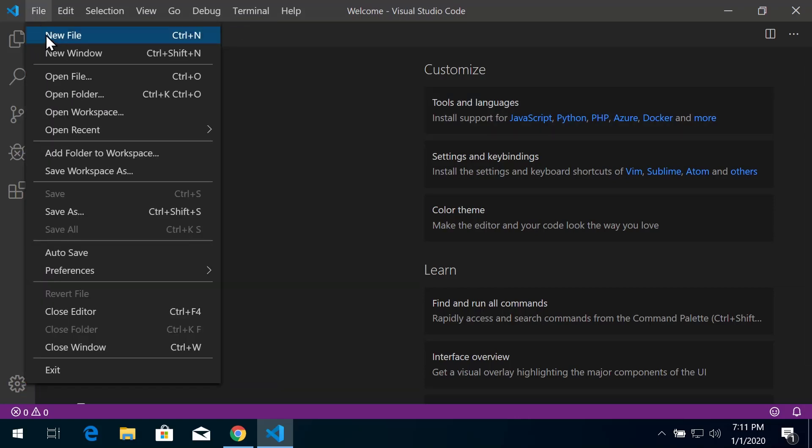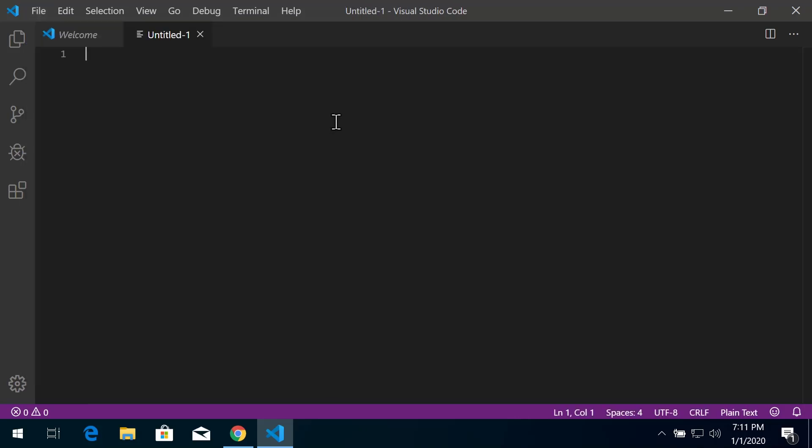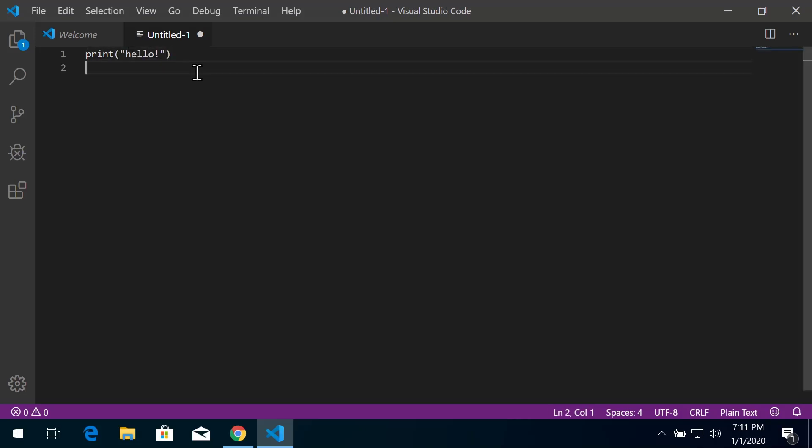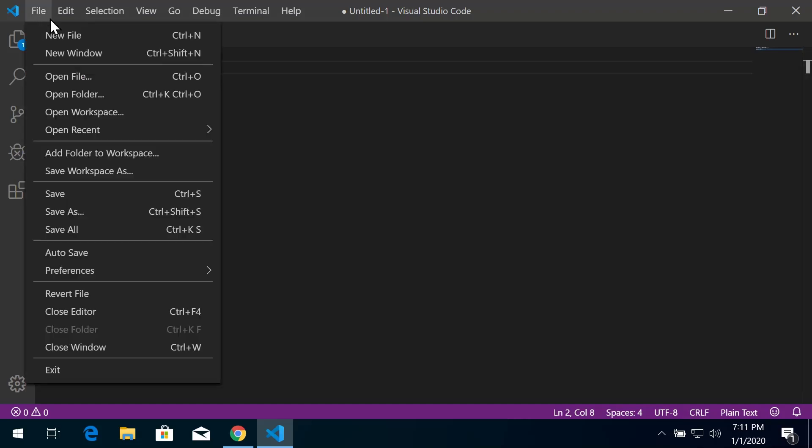Let's create a new file. Go to File, New File. You'll see an untitled file that displays here. I'm just going to write some Python code to print hello to the screen and exit. We can save this as a Python file, so Save As.